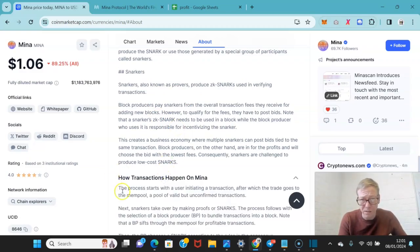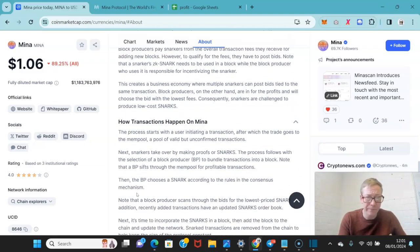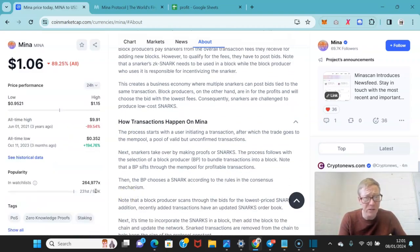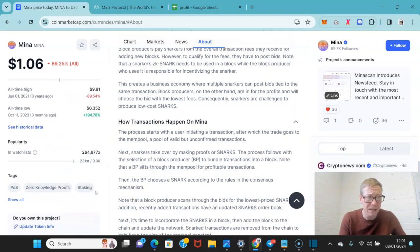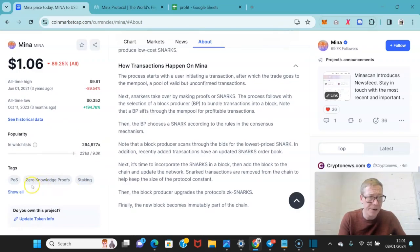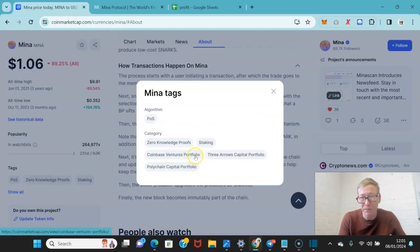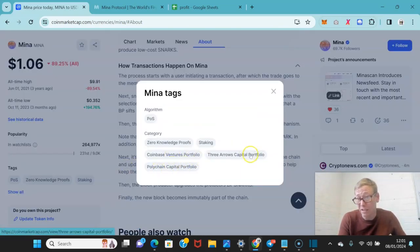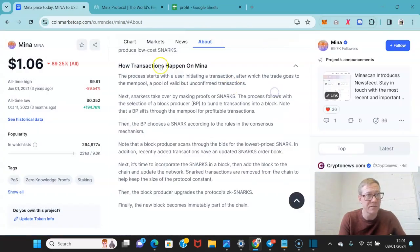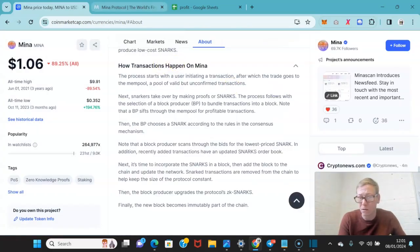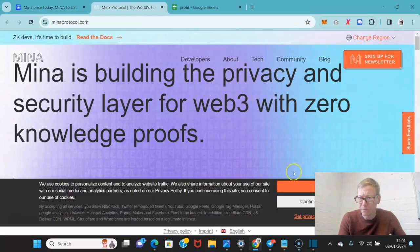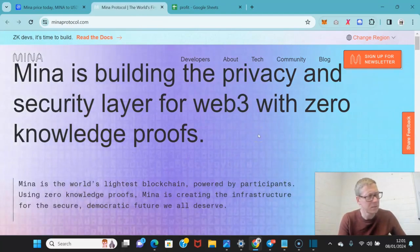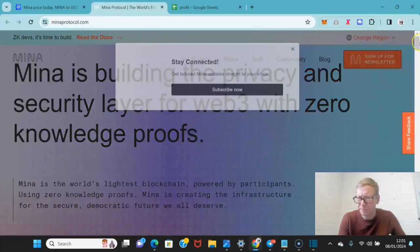The system works pretty damn well, and they've been up and running for a couple of years now. In terms of backers, you've got Coinbase as one of the backers, Polychain is one of the backers, Three Arrows. Obviously, Three Arrows is long dead now.